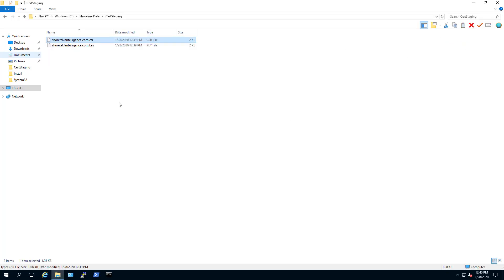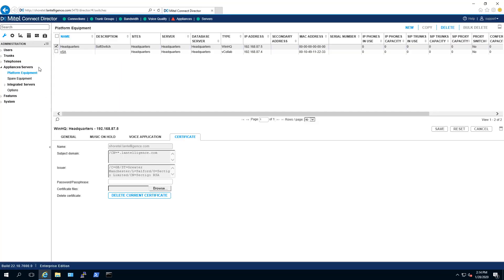Your files will be stored in Shoreline Data, Cert Staging. You will be sending the file with the .csr file extension to your certificate vendor.